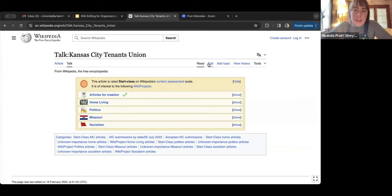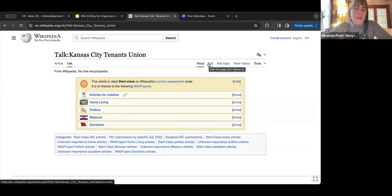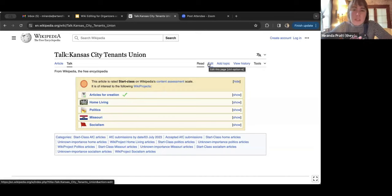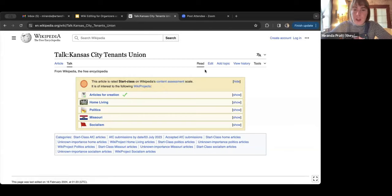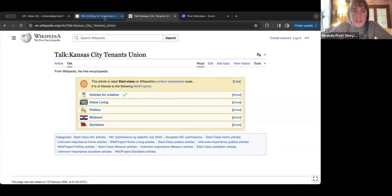When you edit the talk page, you can write comments like 'this is inaccurate' or 'here are some additional sources — can somebody add these?' and somebody else can do that for you. Wikipedians watch a lot of different pages online, so those edits should be made pretty fast, which I think is really exciting.